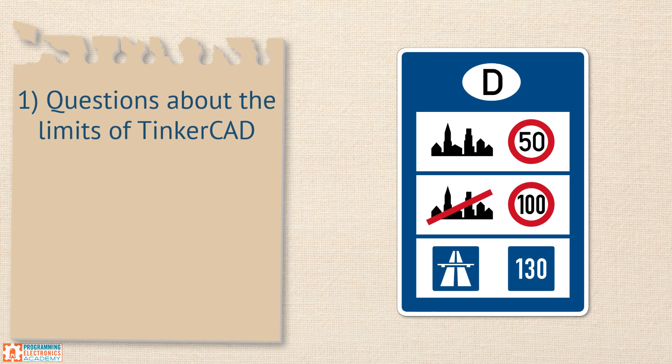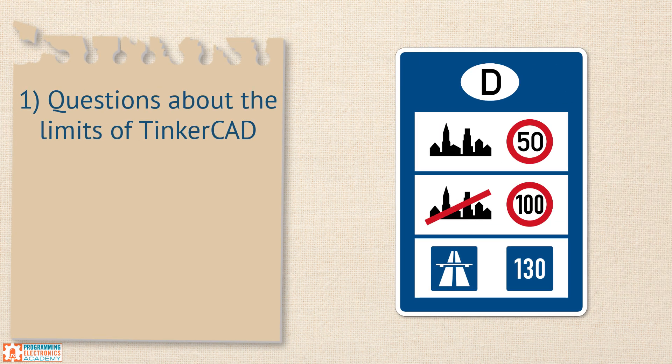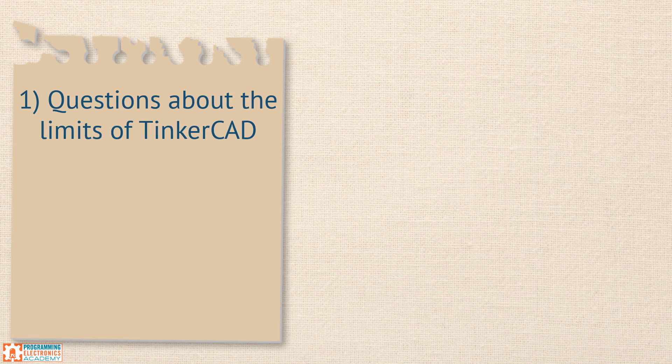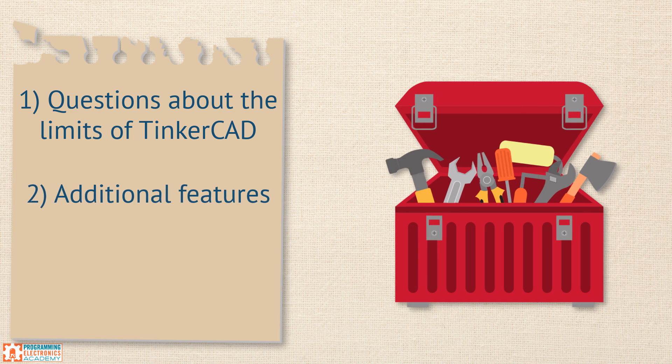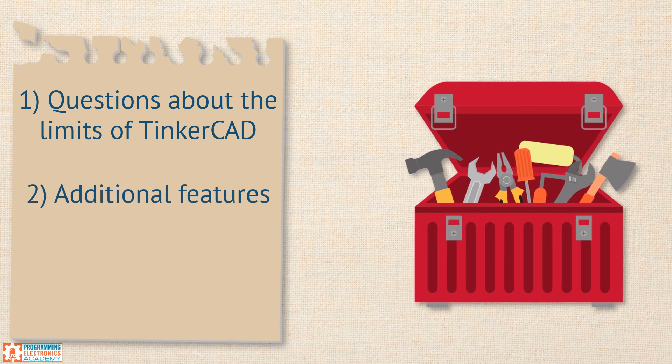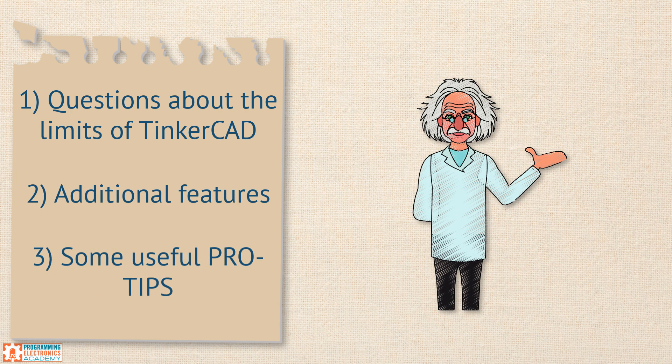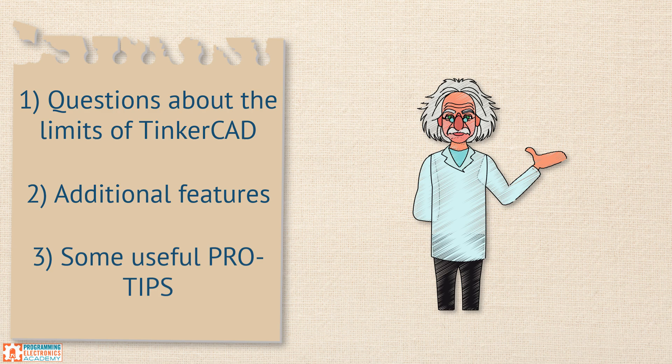In this video, we'll discuss limitations of Tinkercad, additional features that we didn't talk about last time, and a few pro tips that we think you'll really enjoy. Stay tuned!